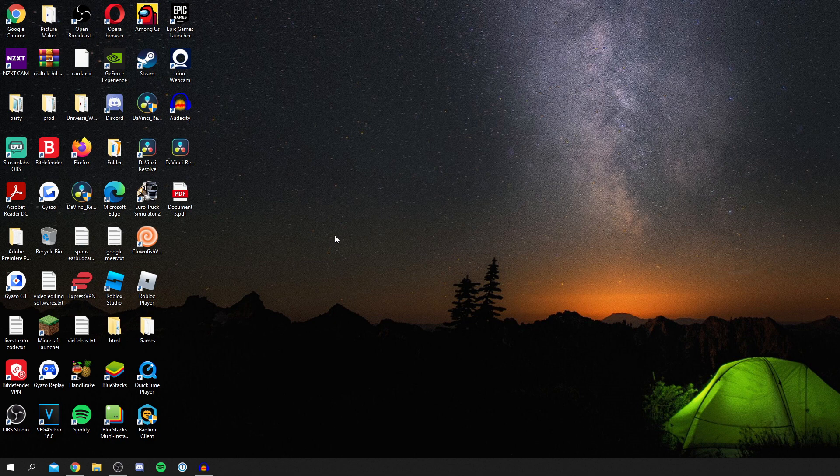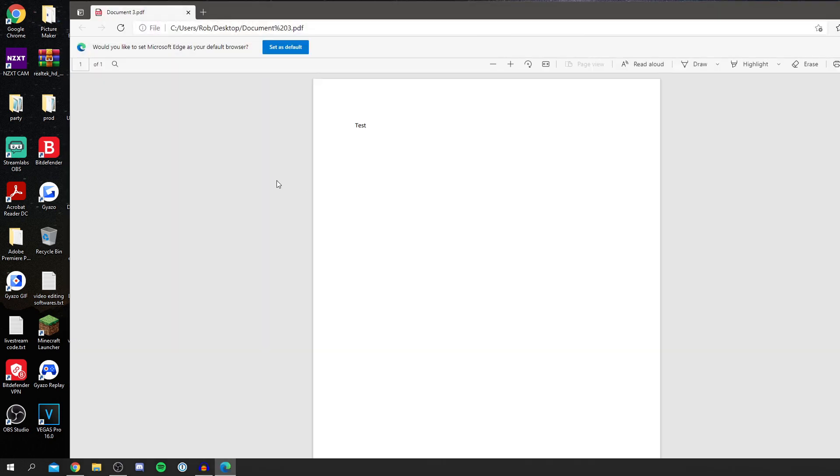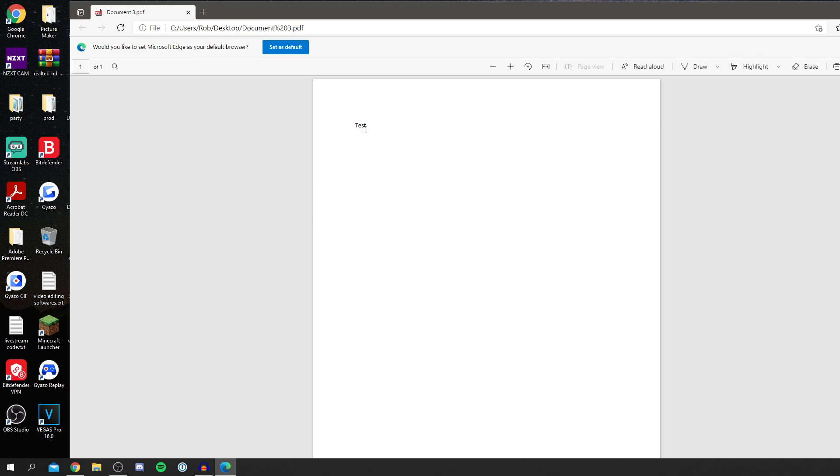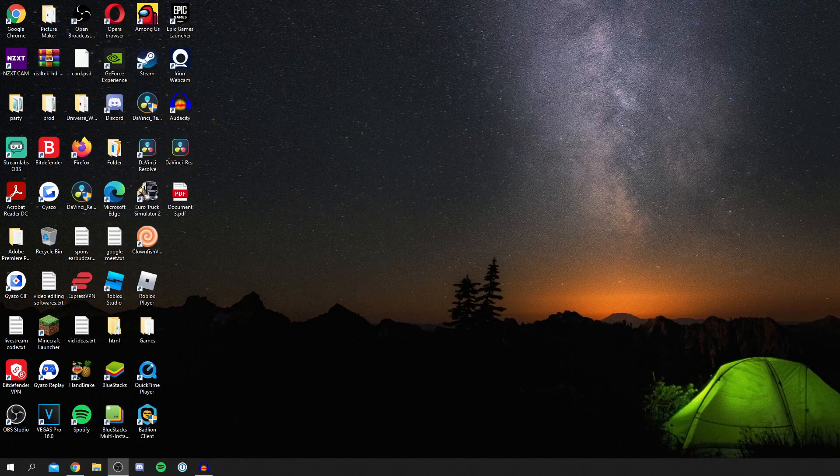Now here is my PDF file just here, it's called document 3. If I double click on it it's going to open it up and this is a normal PDF. I can't edit it and it's not that useful at the minute. We want to be able to edit it and use it as a Word document or just another document.